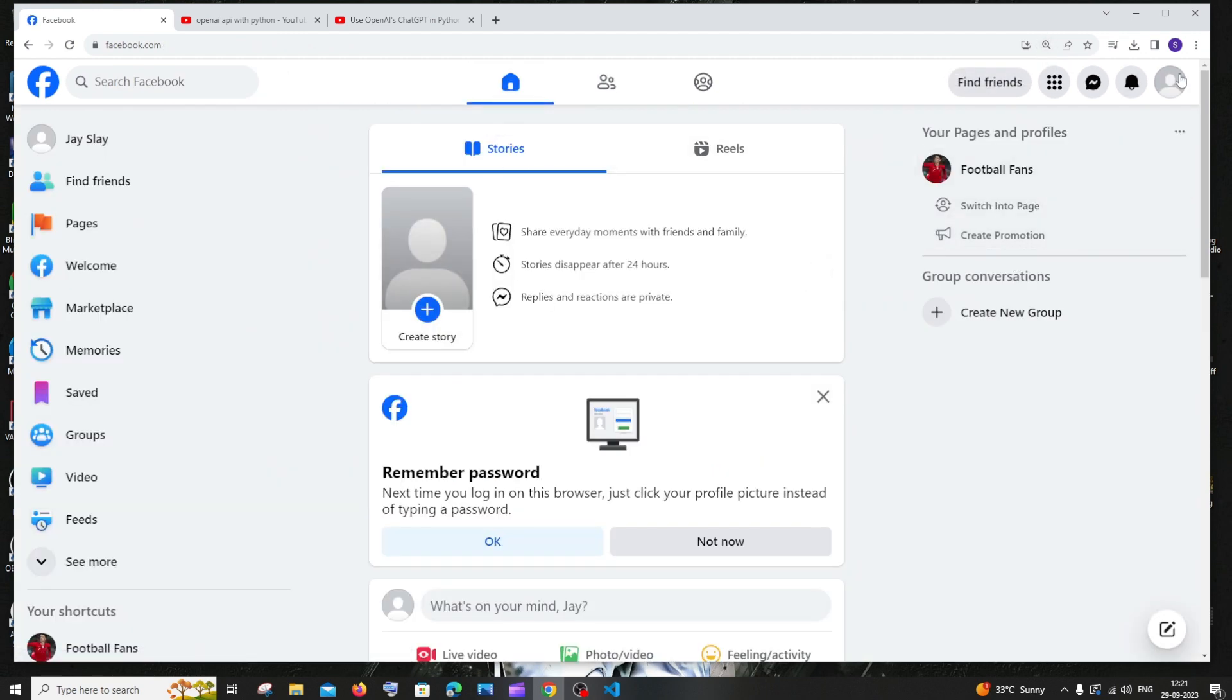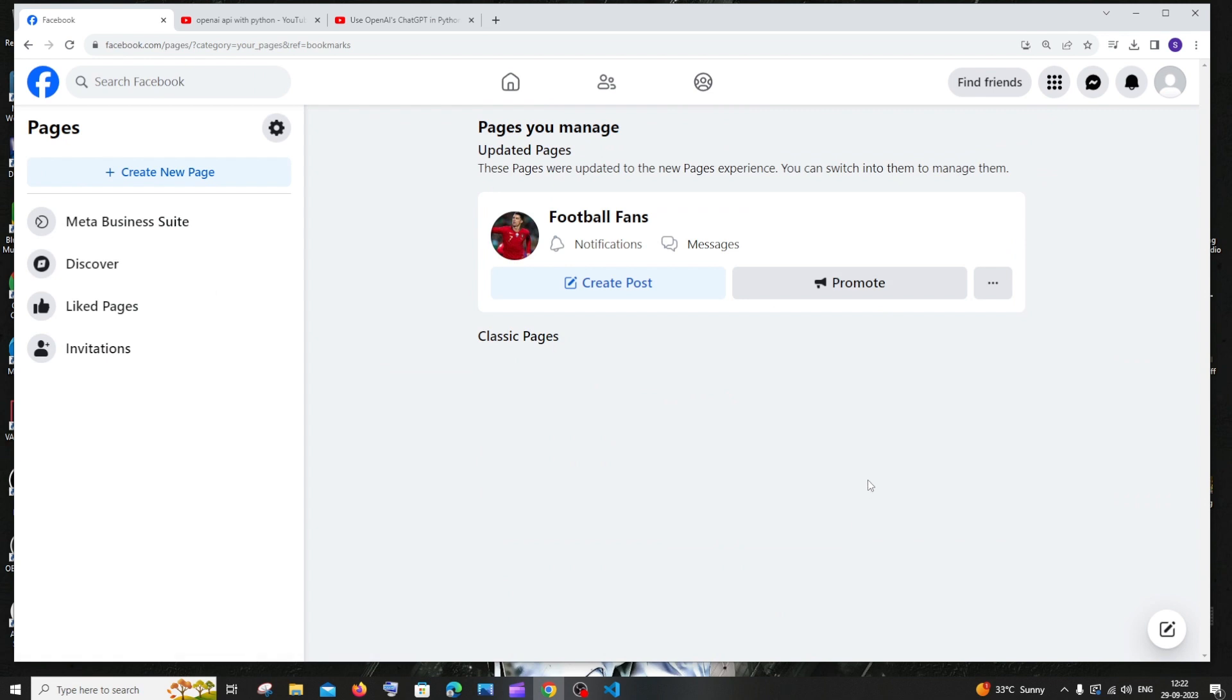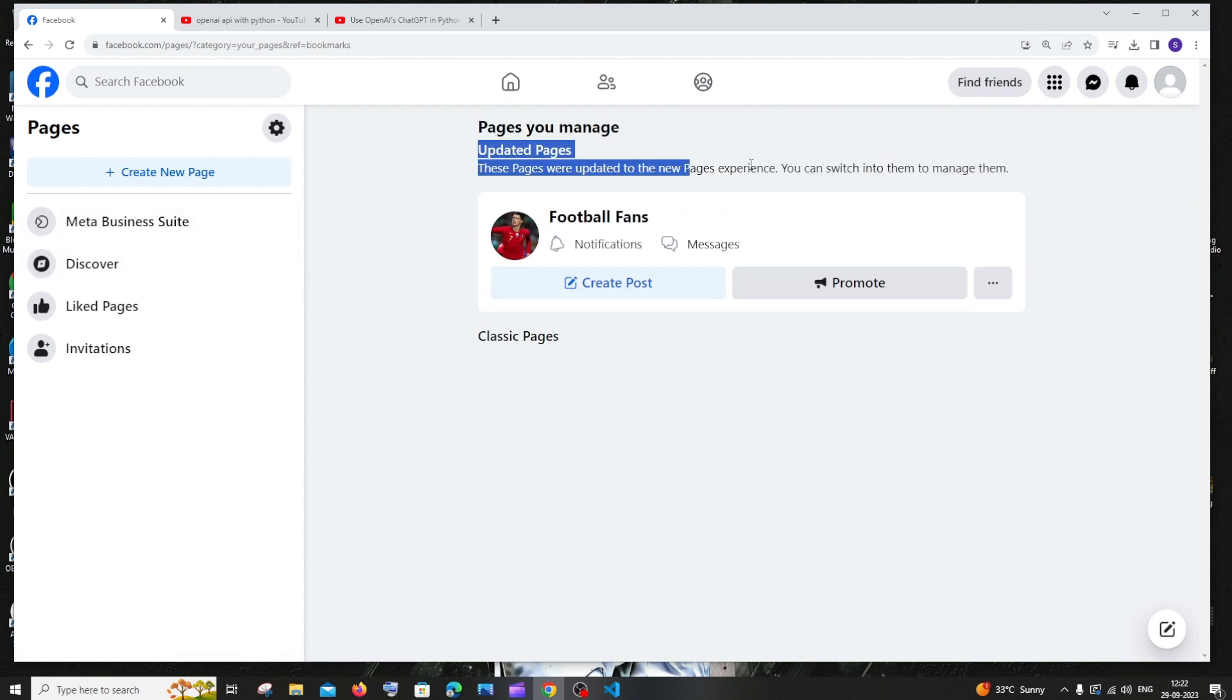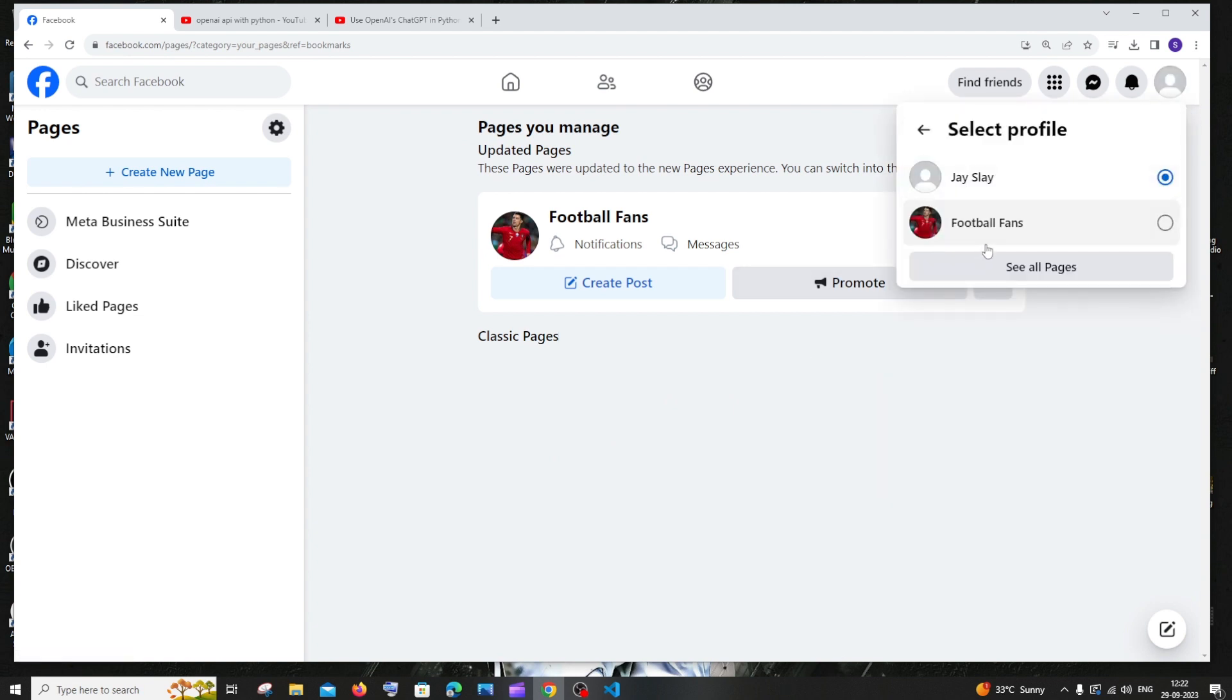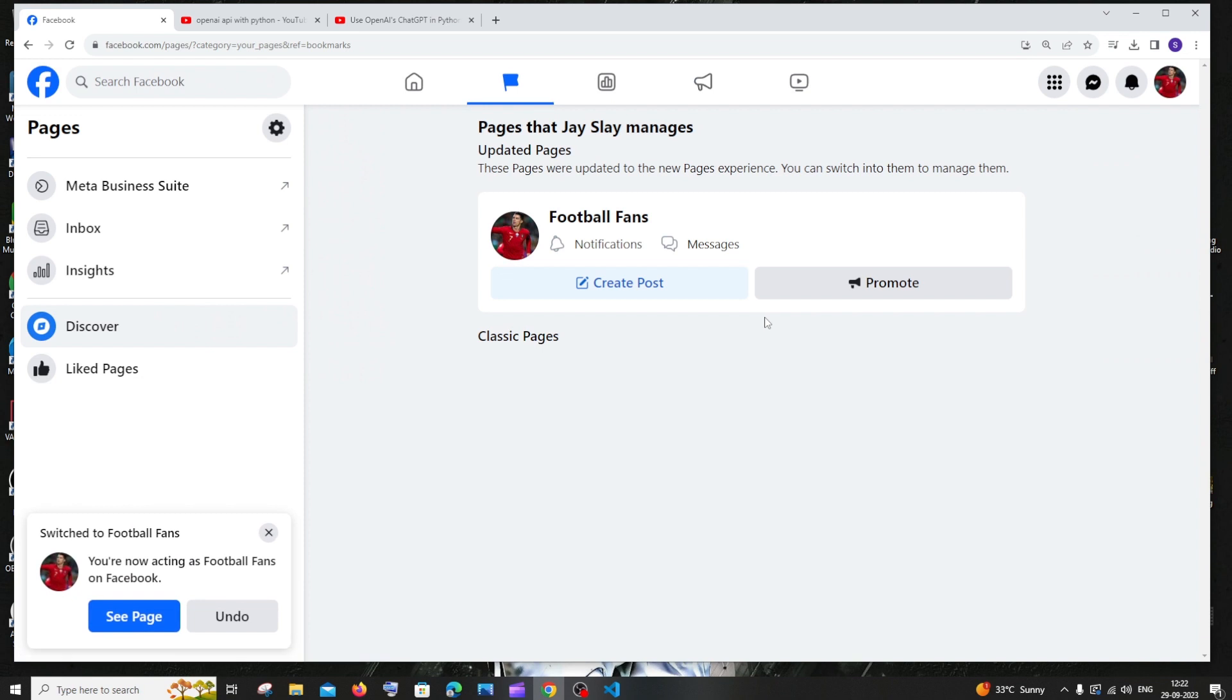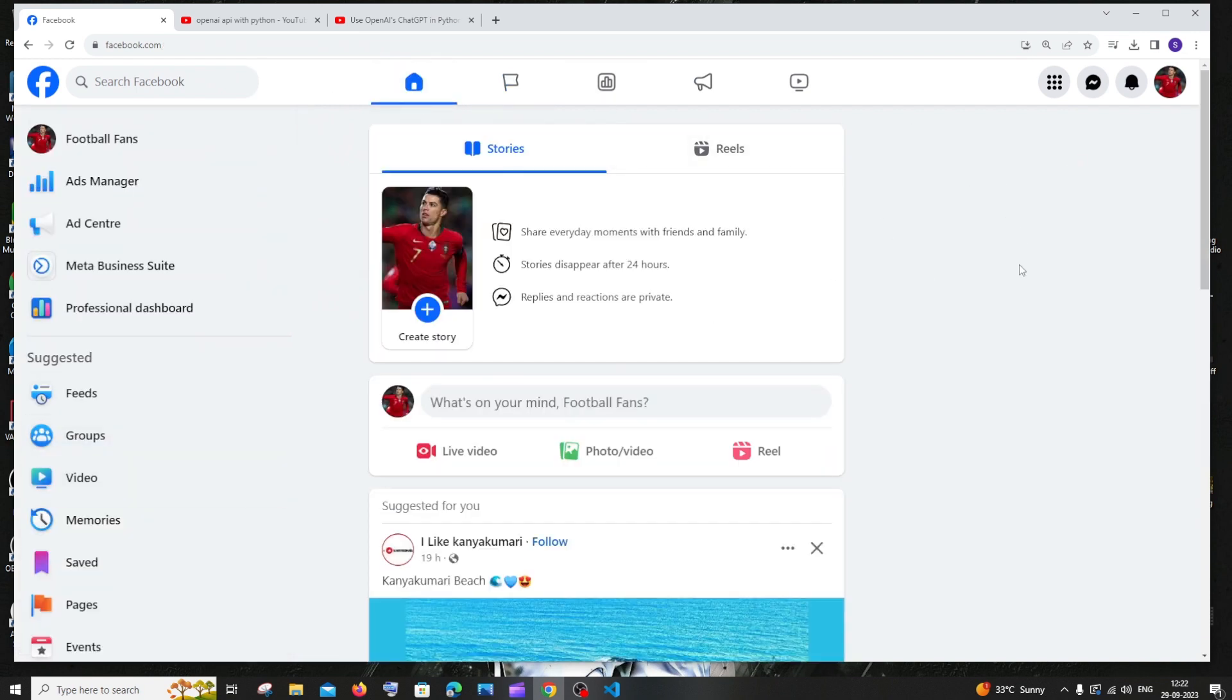If I just click on the menu and if I go to the same pages option that we went earlier, here you can see it shows us I'm having this Facebook page. If you want to again go back to this Facebook page, you can click this profile, see all profiles, click on your Facebook page. That's it. So this is the way how you can toggle between your main account and your Facebook page. Now I'm inside my Facebook page.